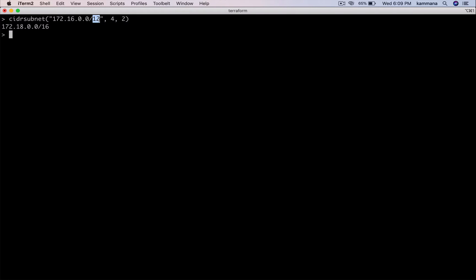So what's happening here? Actual net mask is 12 plus 4. The new net mask becomes 16. So if I change this, let me do it 0.